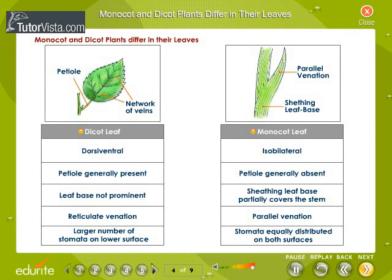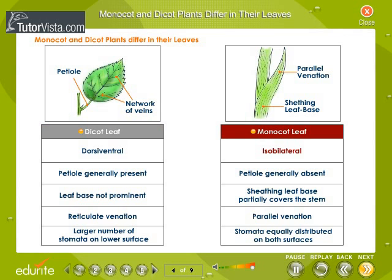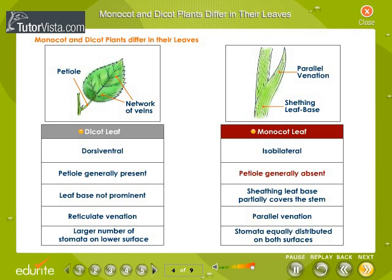Monocot and dicot plants differ in their leaves. Differences between dicot and monocot leaf are put in tabular form displayed here. Dicot leaf is dorsiventral whereas monocot leaf is isobilateral. Petiole is generally present in dicot leaf whereas absent in the monocot leaf.